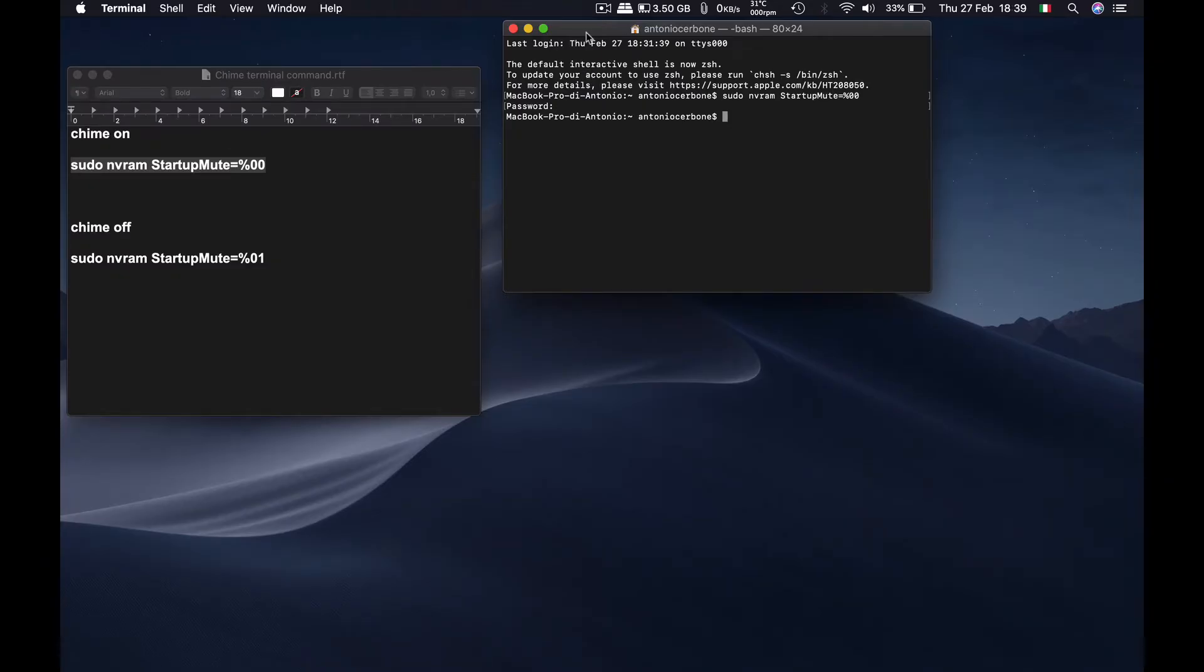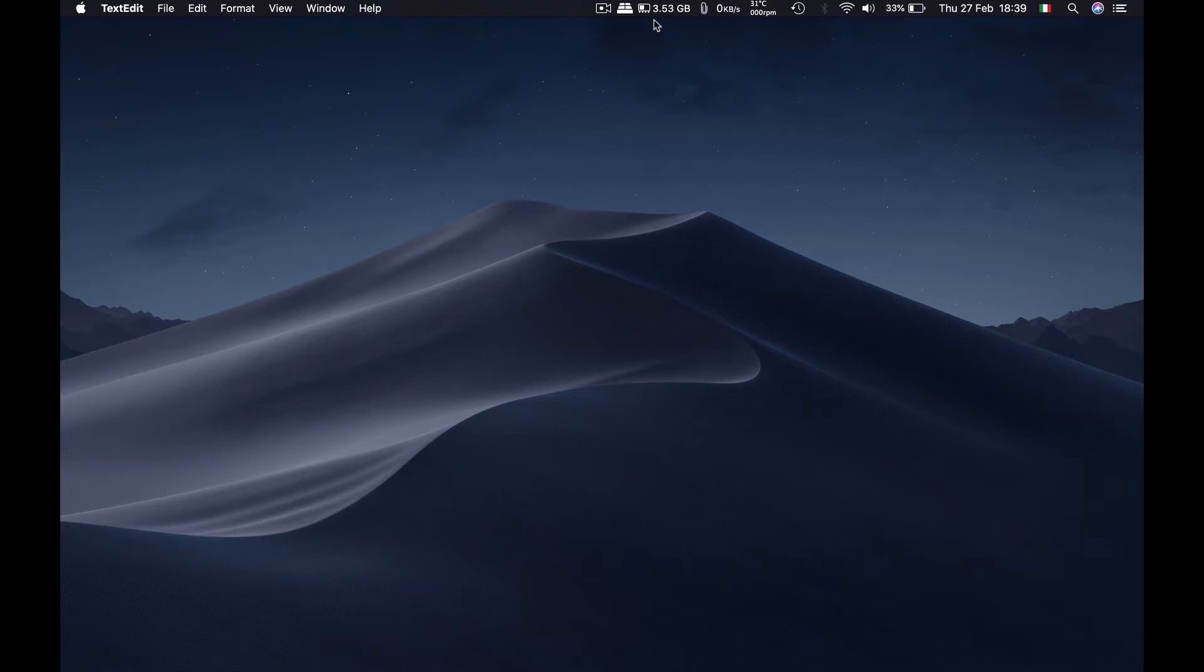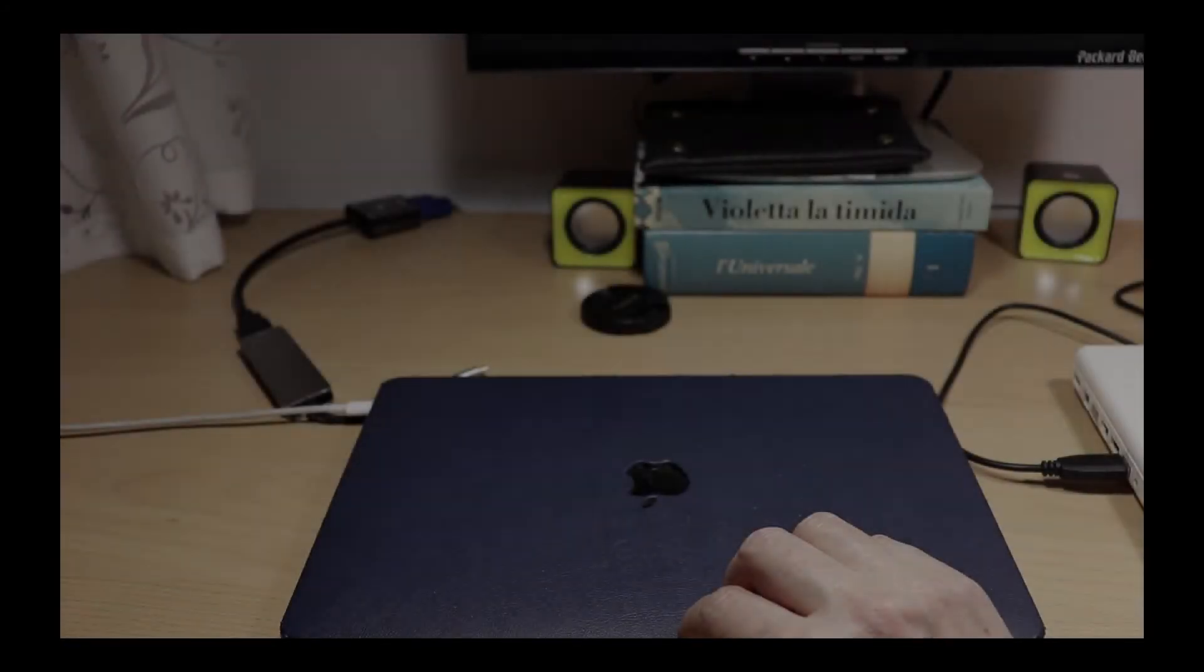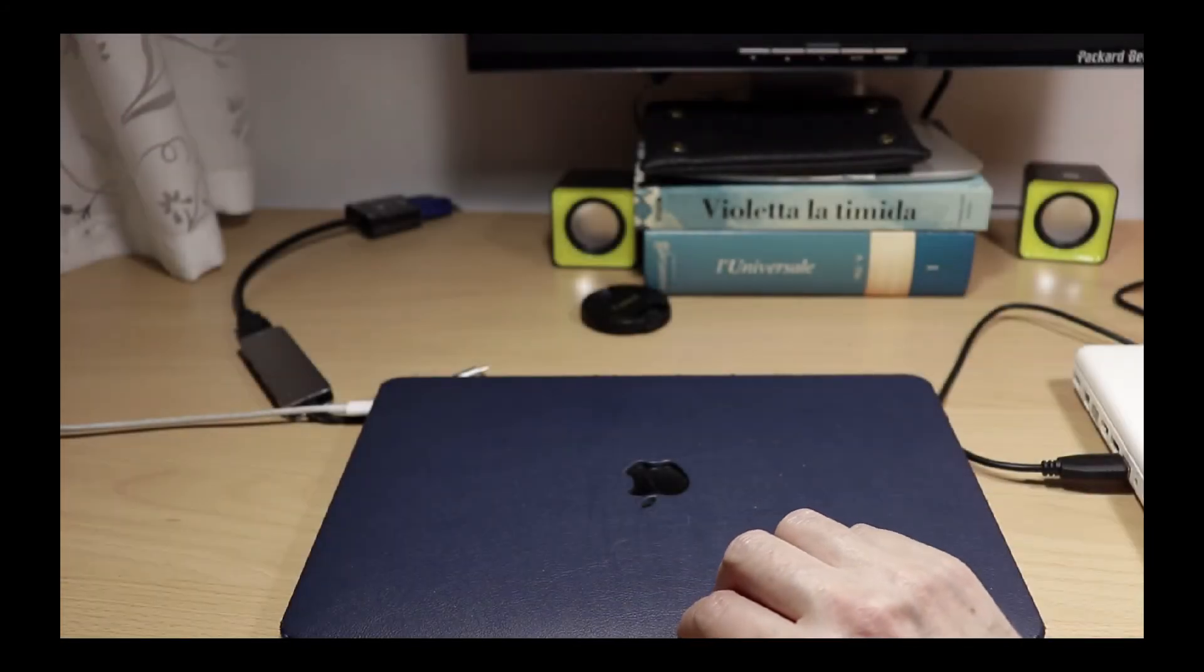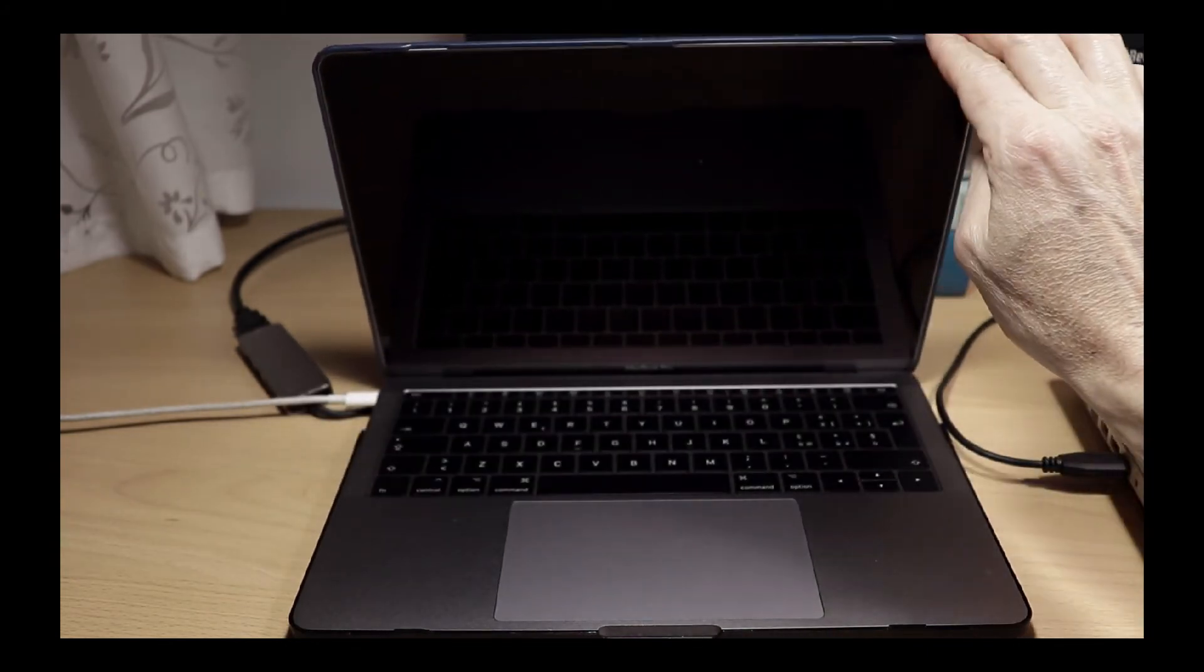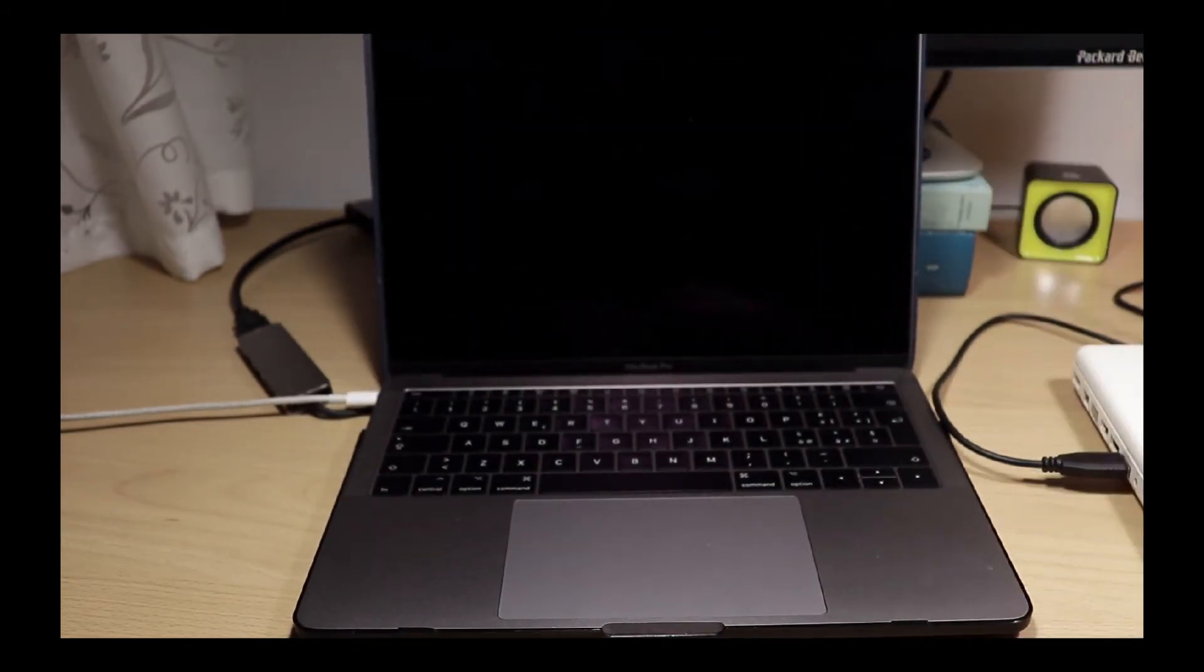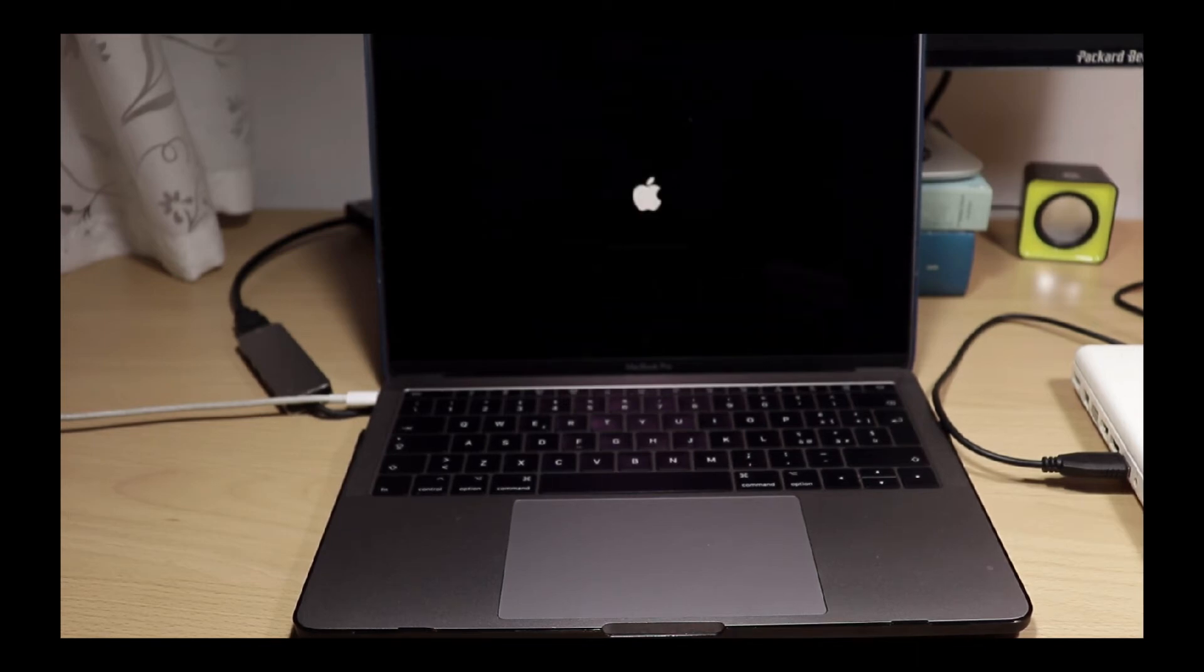And now we should have the chime at the initial boot of the laptop. So I'm just going to close this off. I'm going to close this off too and I'm going to stop recording. Now let's see if it works. So let's open this up. Yes, it does work. Excellent.